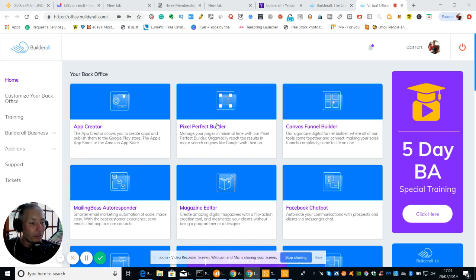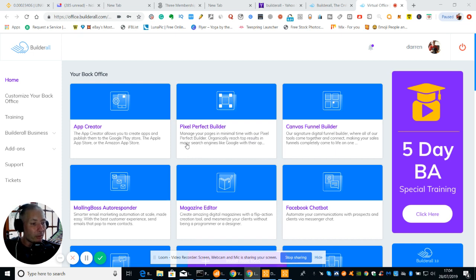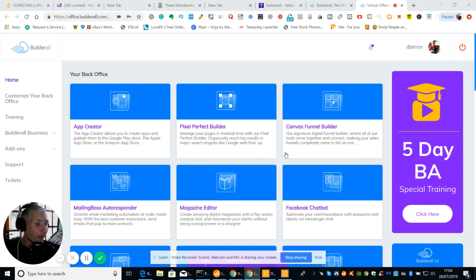Okay then we've got Pixel Perfect. Basically this is the same as what was there before where you can create your landing pages and other stuff like that which is really really good. And again it says manage your page in minimal time with Pixel Perfect Builder. Organically reach top results in major search engines like Google.